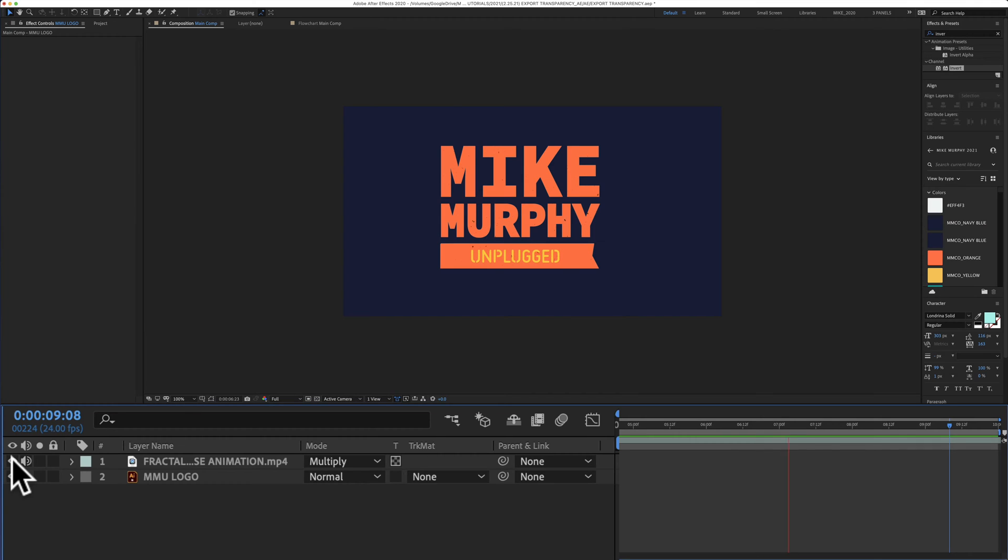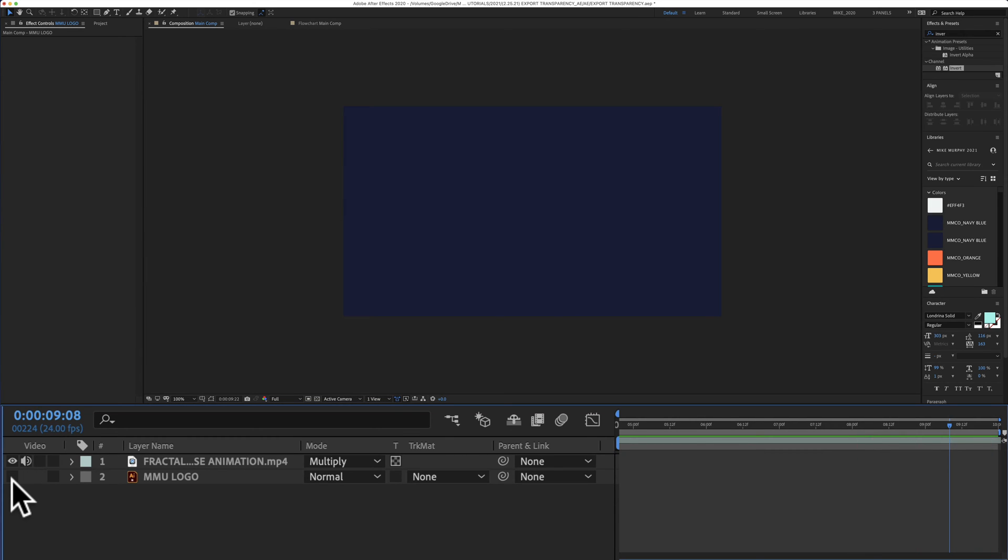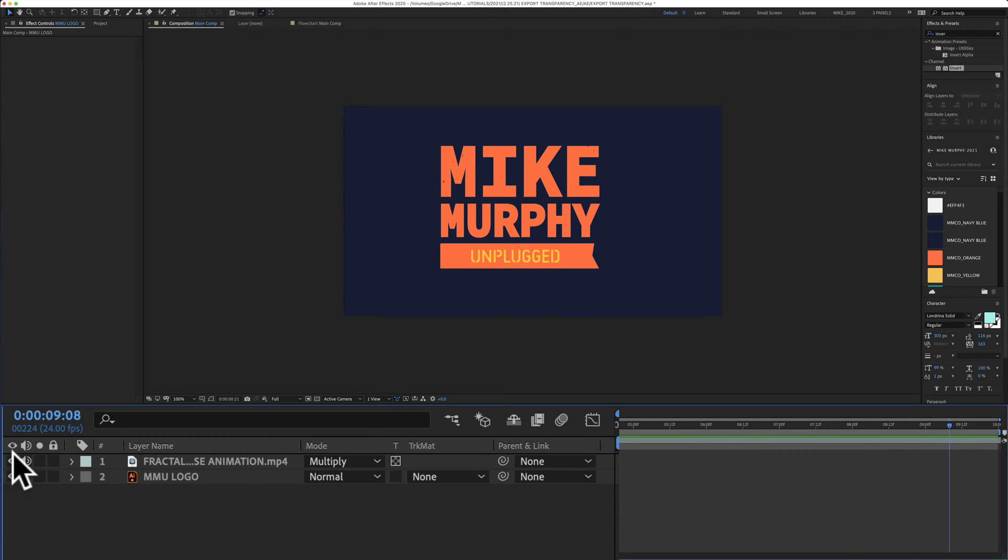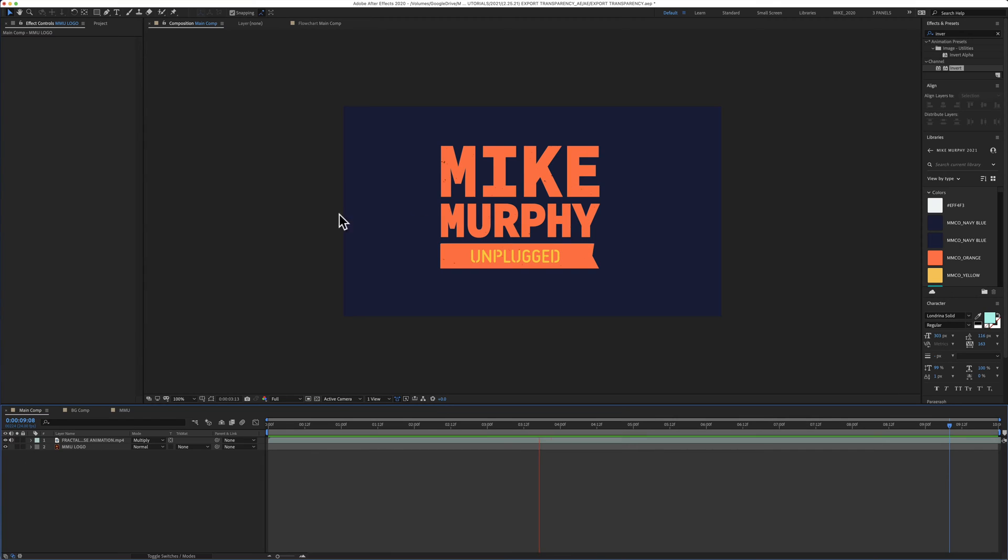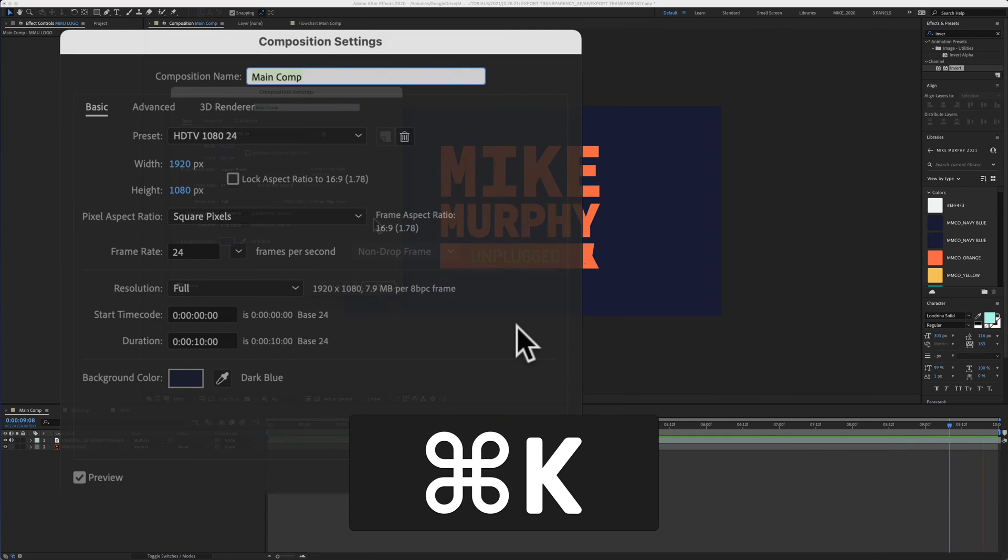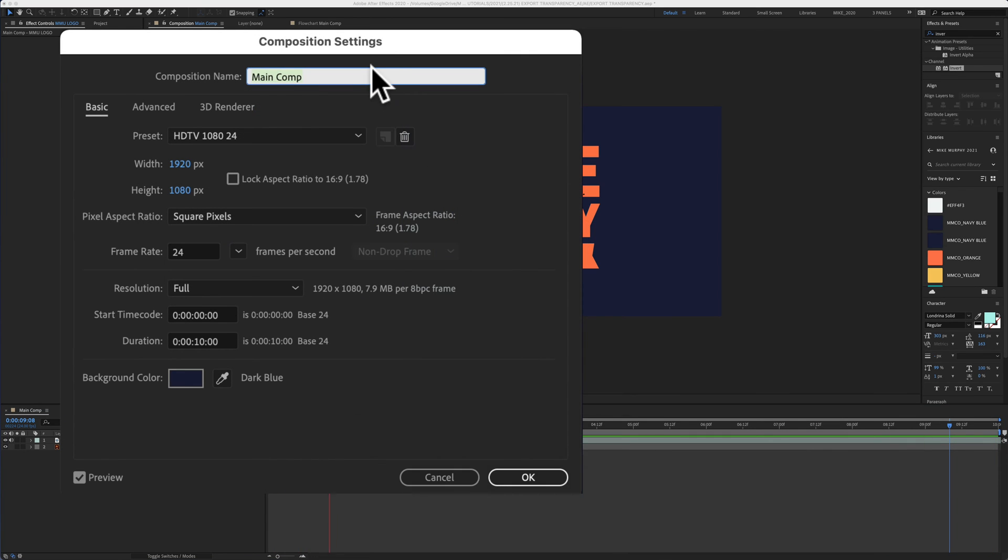So here I have a very simple composition. It's just two layers. I have the logo layer, and then I have a fractal noise animation. There is no background. The blue that you're seeing is just the background color of the composition settings. I'll hit Command-K to bring up composition settings, and you'll see there's that background color.